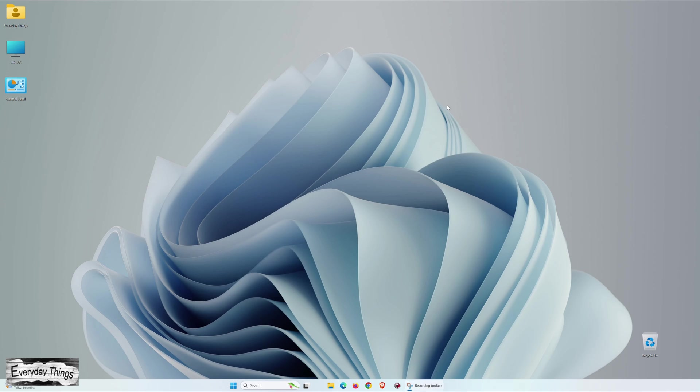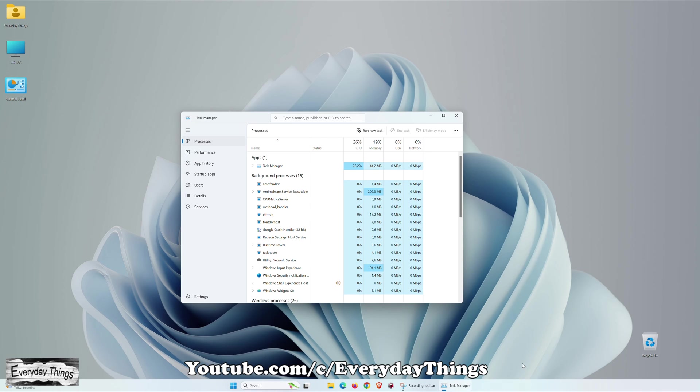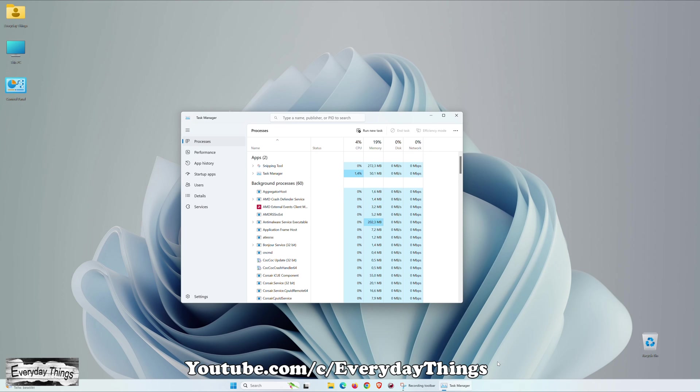Now, let's explore the second option. For the second method, right-click anywhere on the Windows 11 taskbar. Then, from the ensuing menu, choose Task Manager. This action also launches Task Manager using the second method.